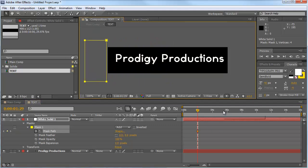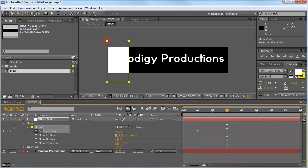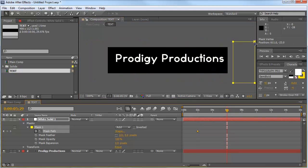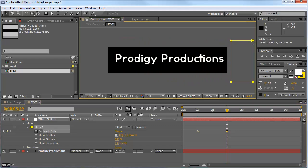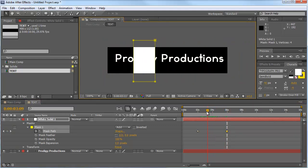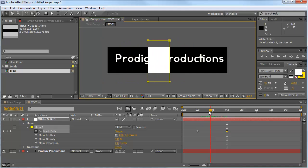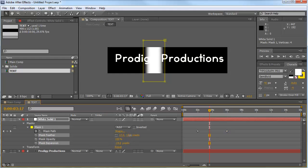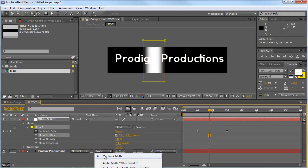We go forward to about 6 seconds and move the complete mask one time through the whole composition on the right. So as you can see here, it should look like this. Okay, now we're going to bring the mask expansion a little bit down and the mask feather a little bit up. And now we're going to our text track matte and change that one from no track matte to alpha matte white solid.